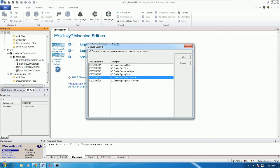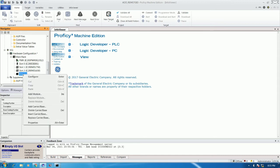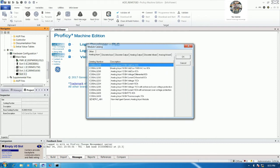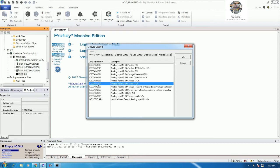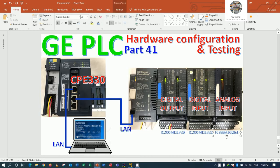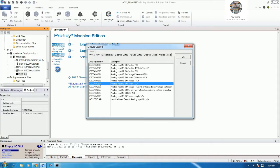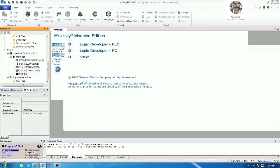I will use IC200 CHS022. Then right-click on slot 3 and select 'Add Module.' Go to the analog input tab and choose IC200 ALG264 — the same module as shown in the slides. Then double-click to add the module.